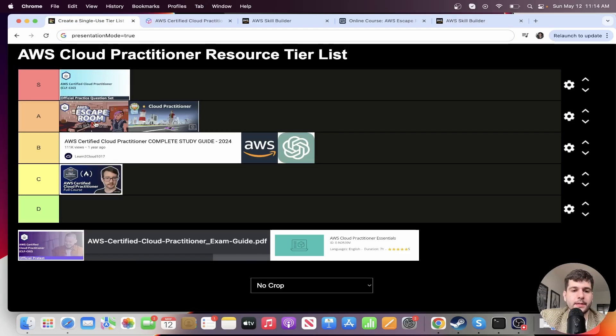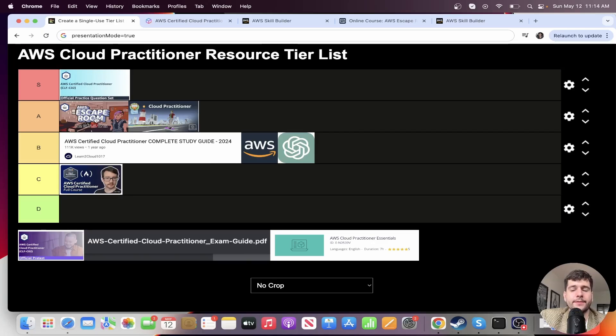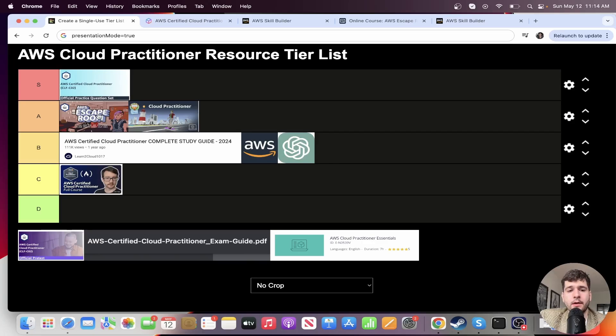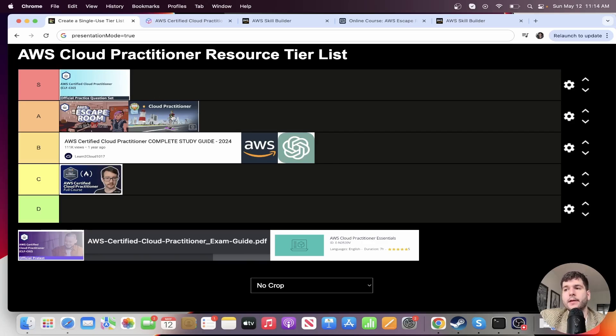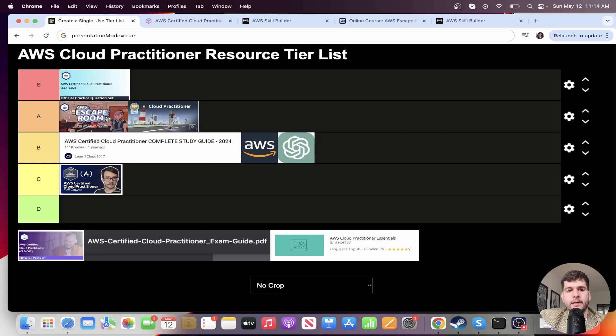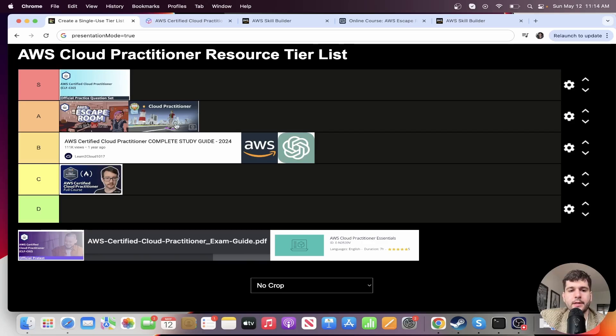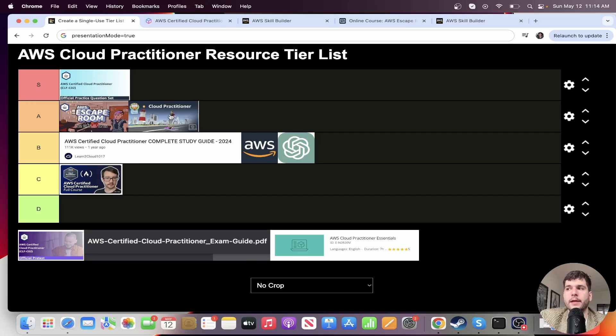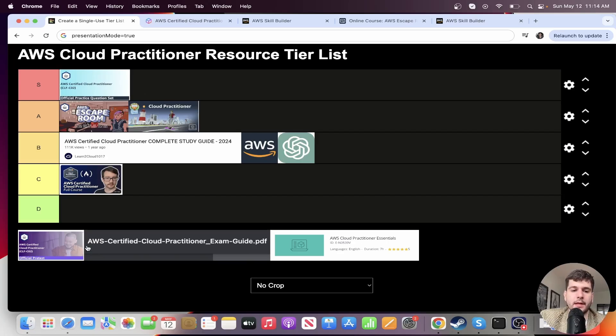So great resource. Biggest difference between Cloud Quest and Escape Room, I would say is Escape Room has more of an exam question focus, whereas Cloud Quest is more lab focused. So probably Escape Room's the better one for preparing you just for the cloud practitioner exam. Cloud Quest, probably you'll learn more from it. I think Escape Room, I finished much quicker than Cloud Quest.